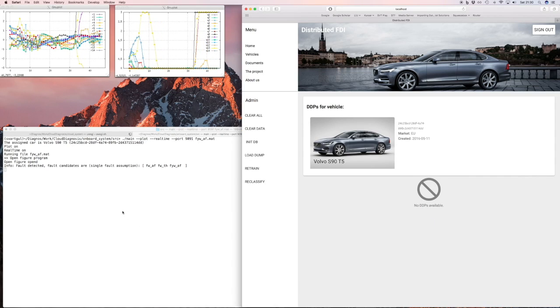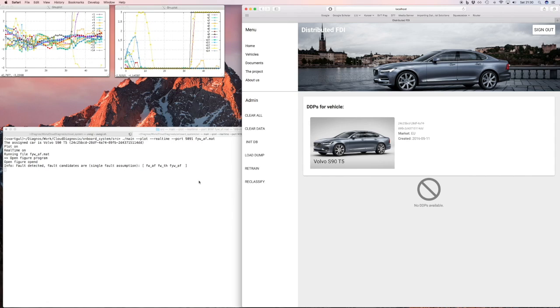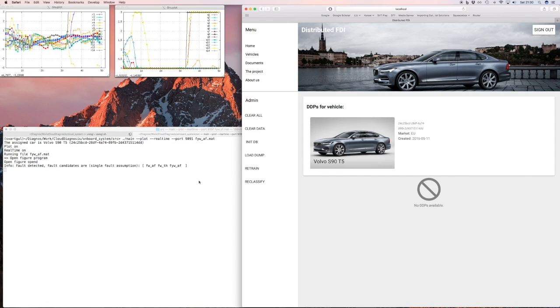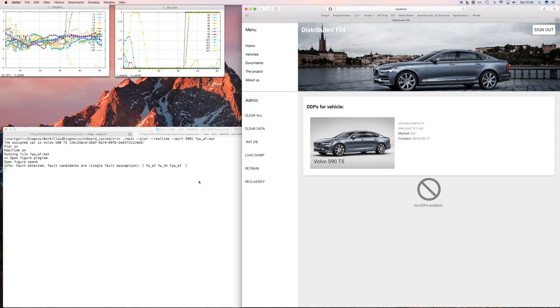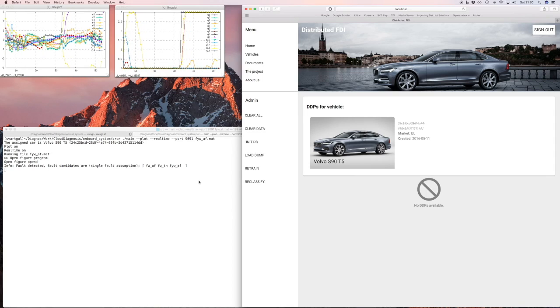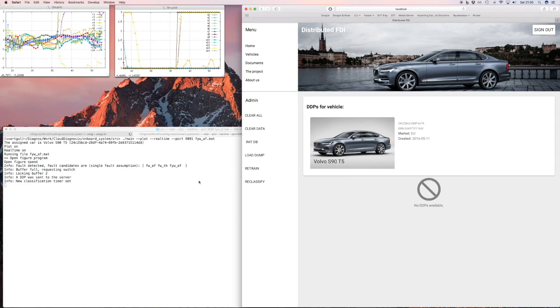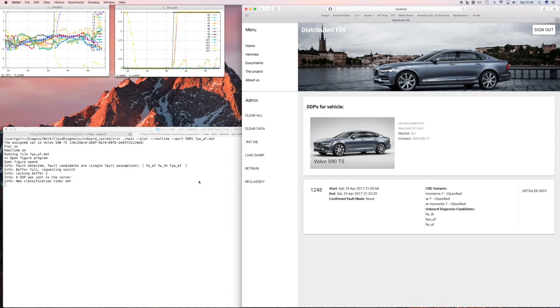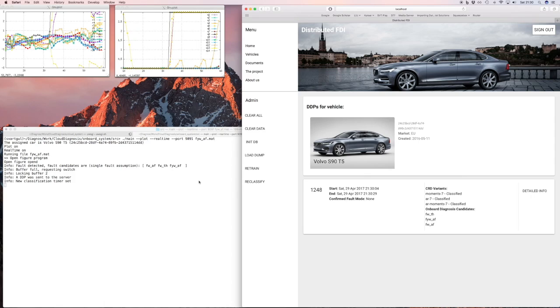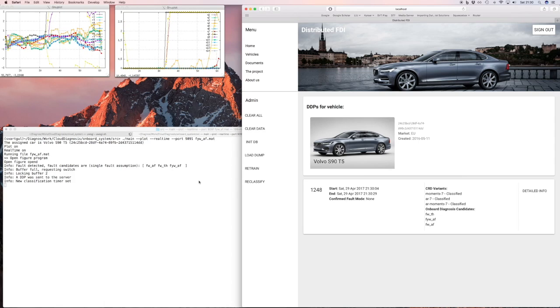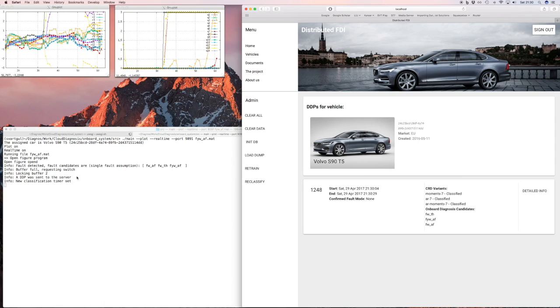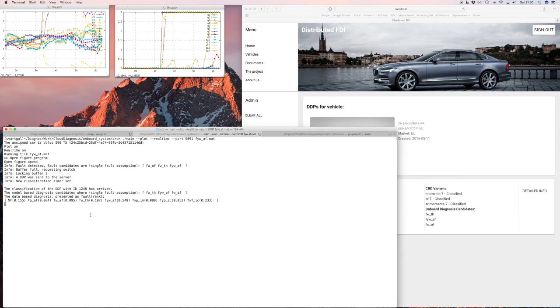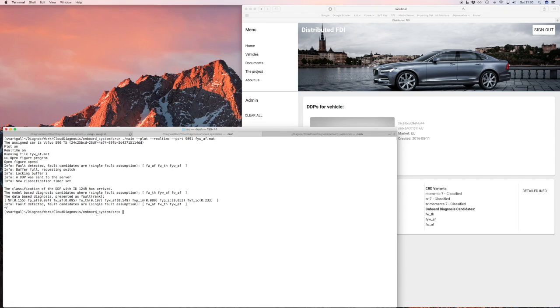So there are three candidates. It doesn't really isolate perfectly, but there are three candidates of a fault. Now it collects data to send to the cloud server. So there it's finished. And now it sends. And it will appear there on the web interface. And see that it's also classified. So it sends that information back. And there it appears.